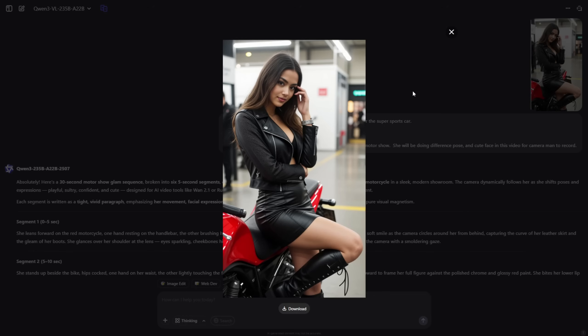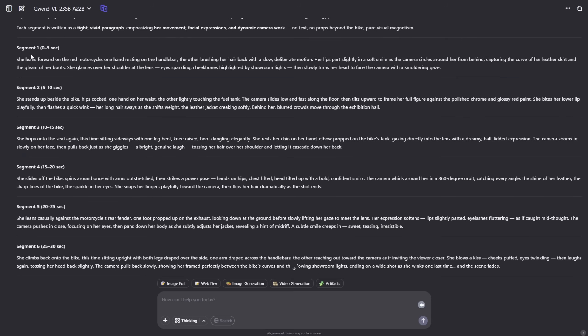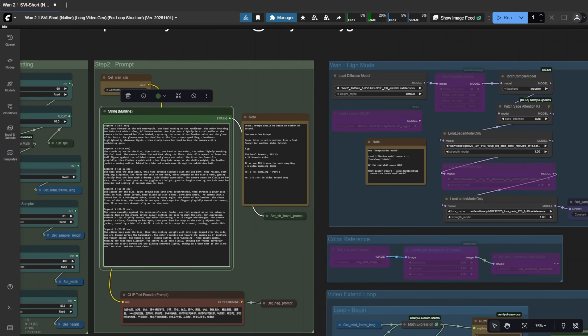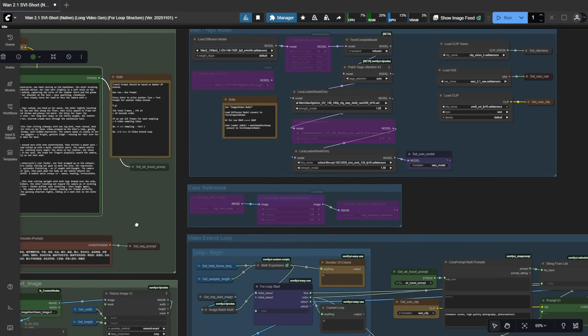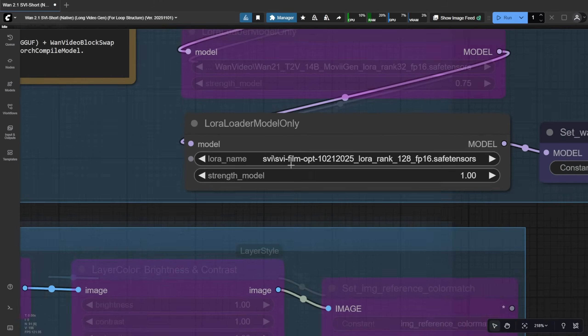I'm going to use an image I generated in Quen. It's a model at a racing motorsport show. I asked Quen to describe what the character would do over 30 seconds of movement. Well, both SVI film and SVI short can handle this kind of thing using the SVI Laura.